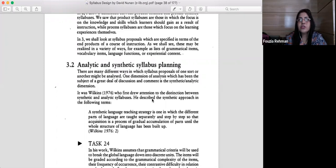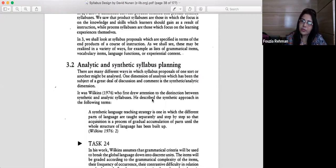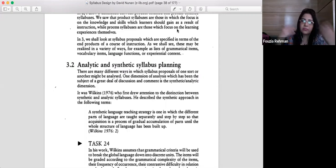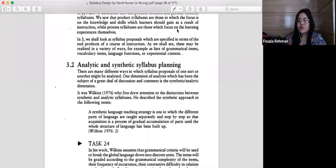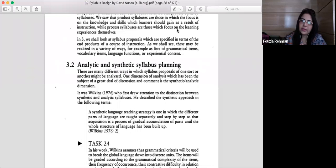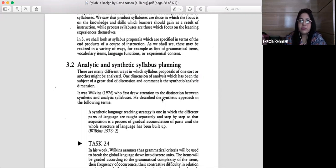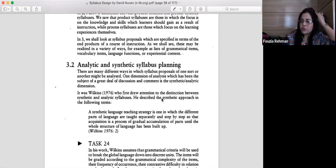In synthetic syllabus planning, the methodology is different because language is not taught as a whole — it is taught in parts. Complete structures are taught one at a time. The backward drill and chain drill can be strategies as part of methodology for implementing a syllabus built on synthetic syllabus planning. There can be other drills also — it really depends on how the planning is done.